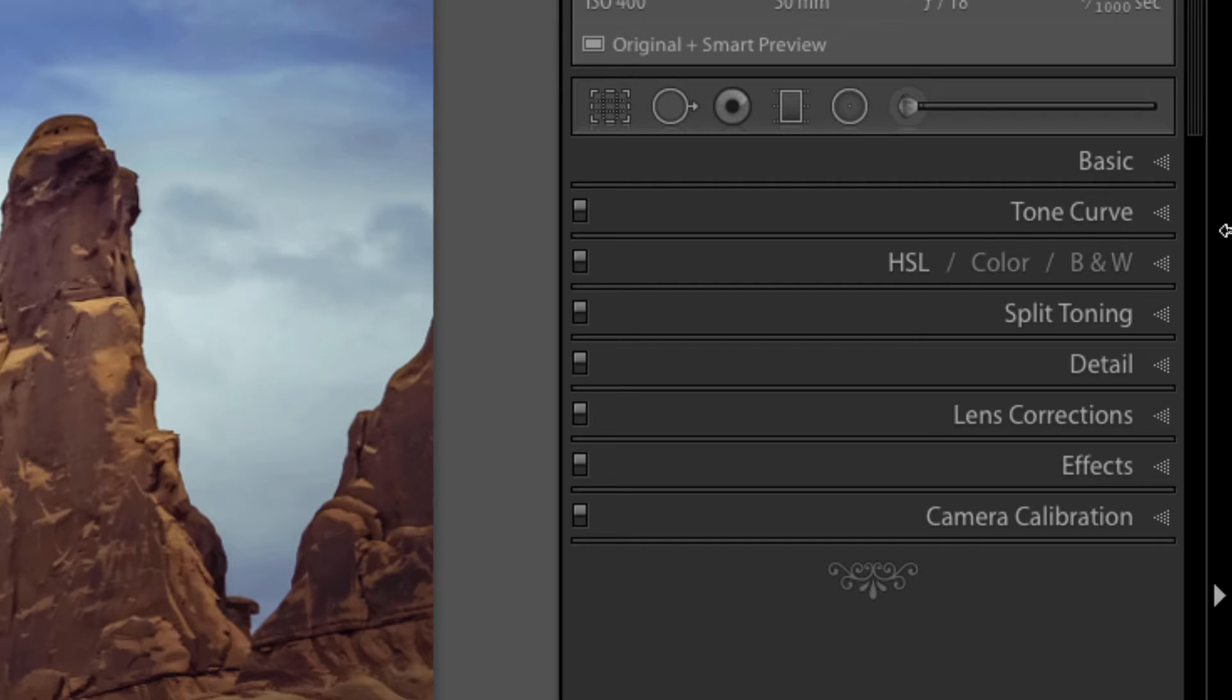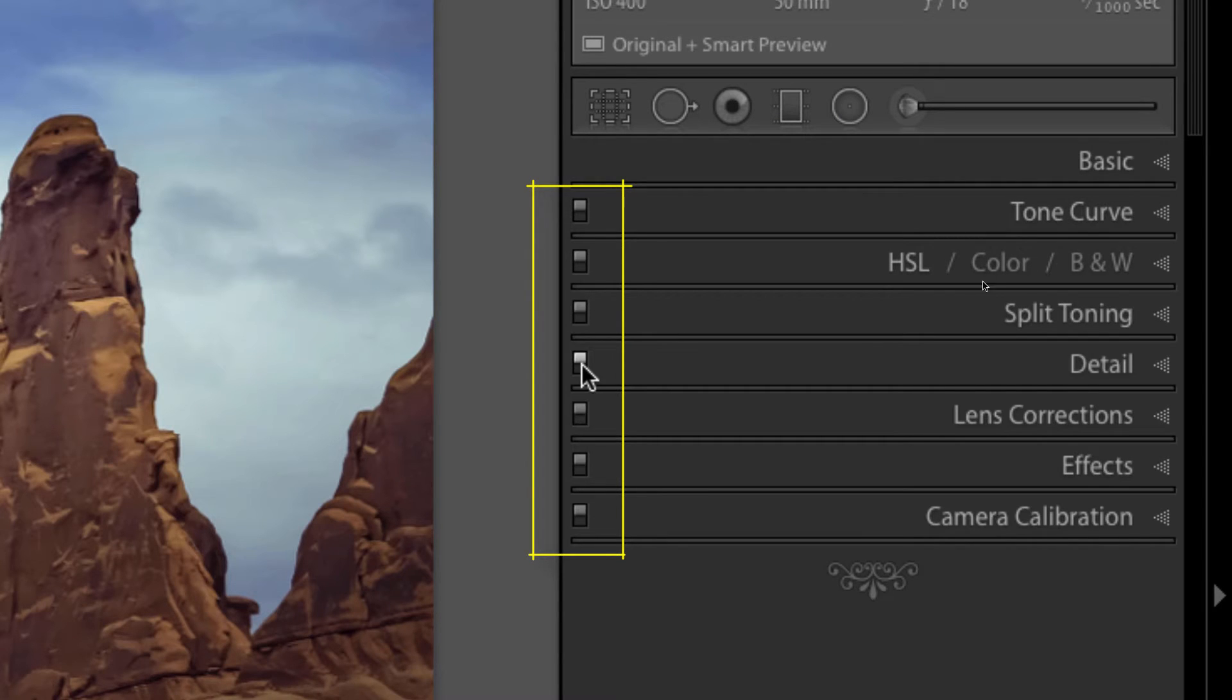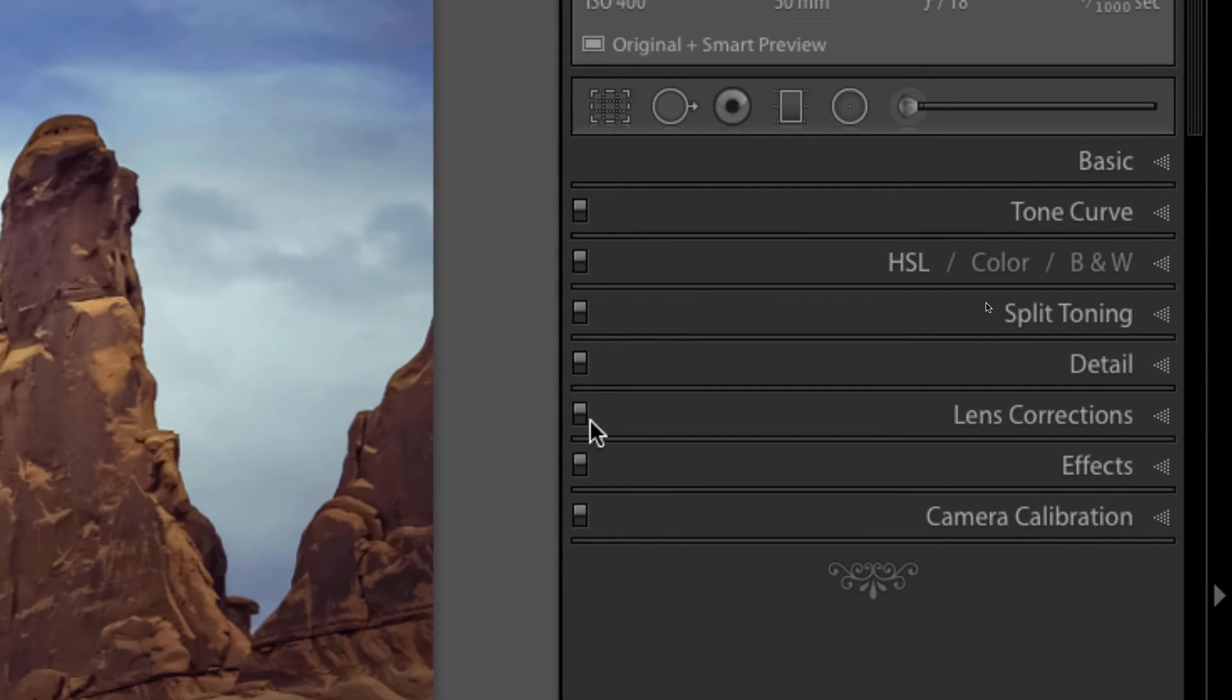And you'll notice on each and every one of these options with the exception of one there is a little button that goes along the left hand edge of each one of these sections. This is the toggle switch.